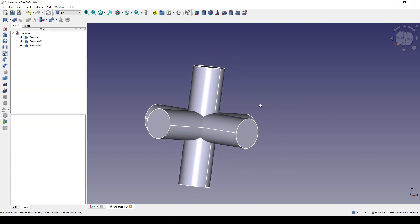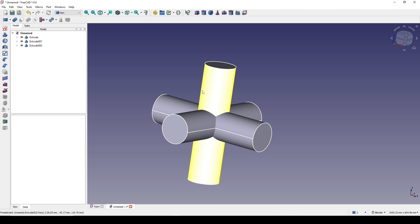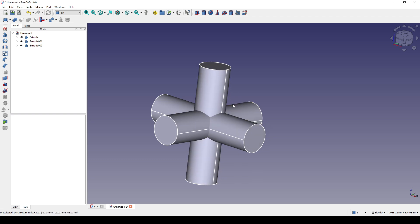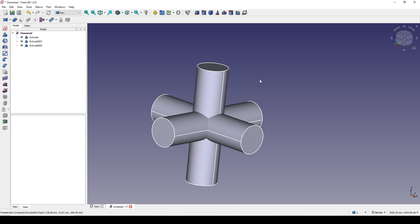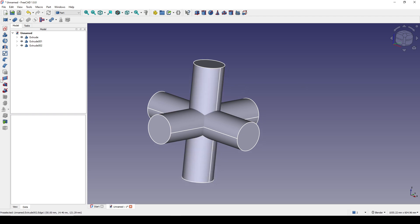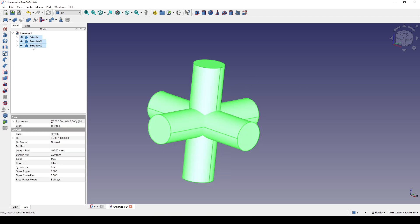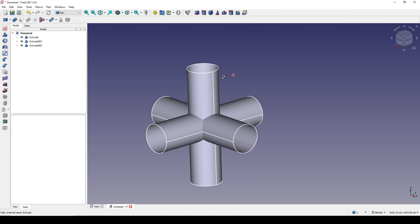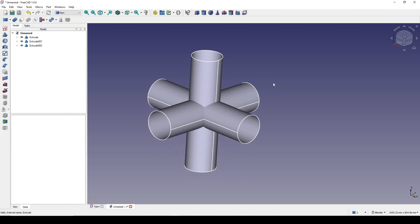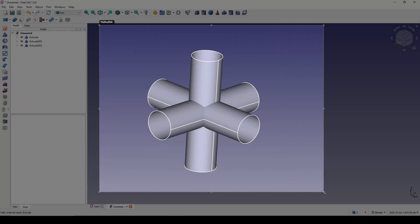Now I have three cylinders but they are solid. I just want to work with surfaces, so I go to the solid option and set this one to false. Next, I will create a cube in the middle to remove that area.